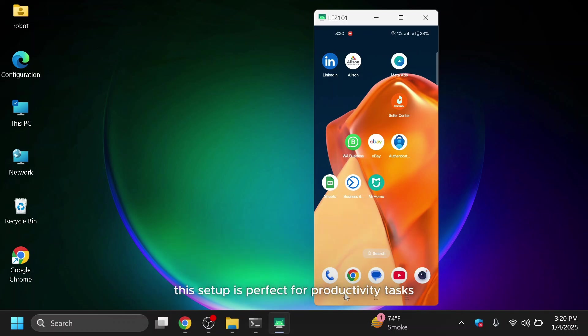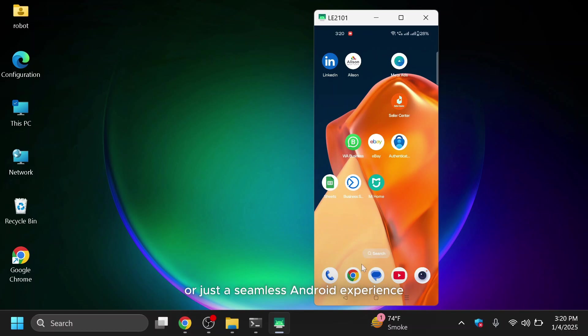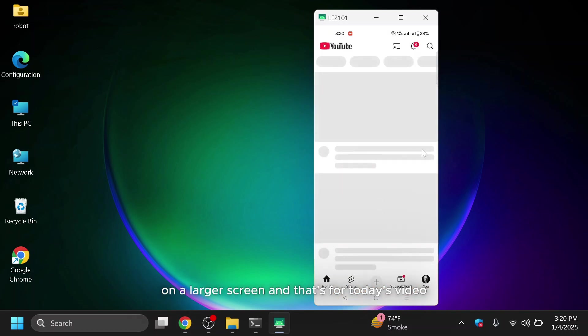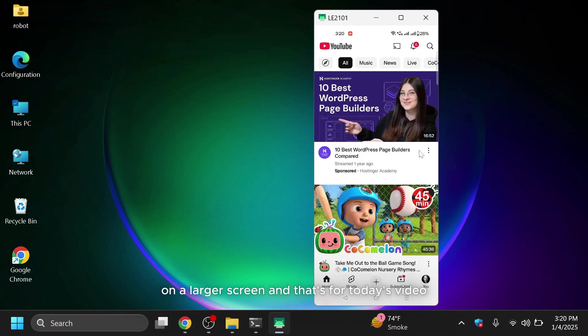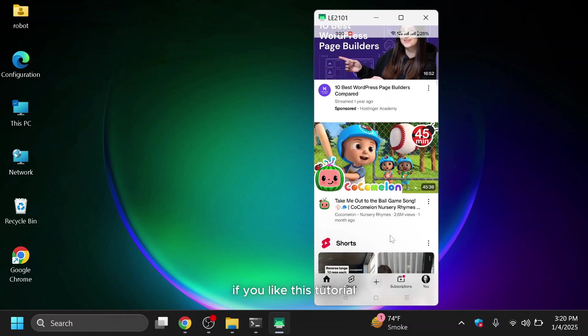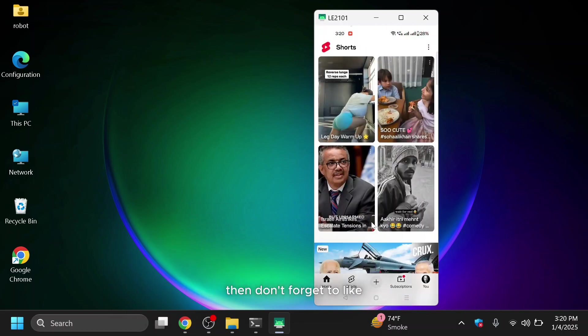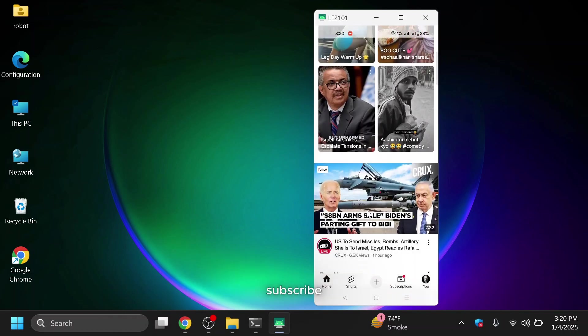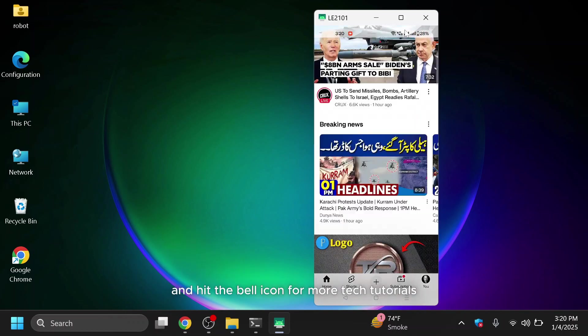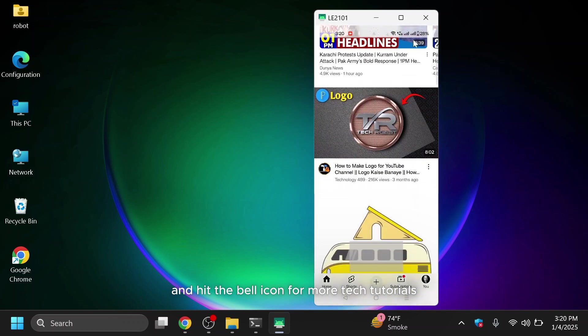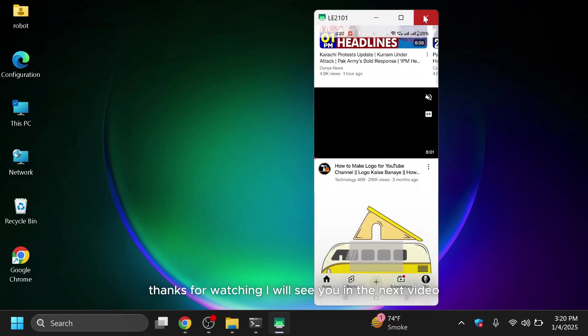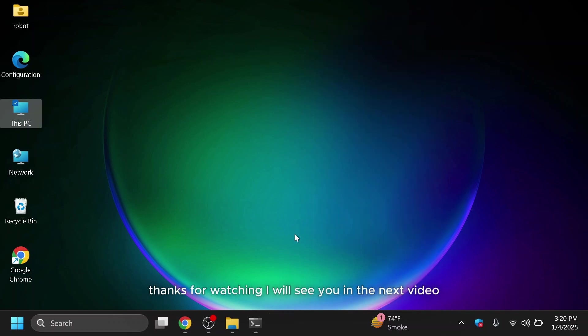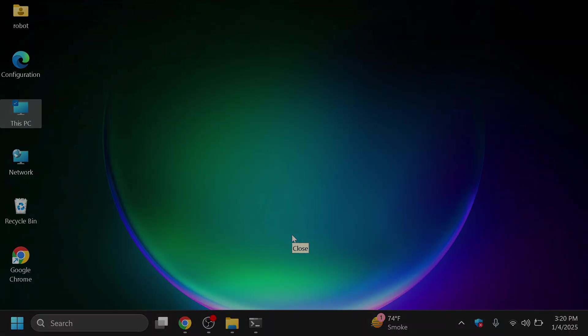This setup is perfect for productivity tasks, demonstrations, gaming or just a seamless Android experience on a larger screen. And that's for today's video. If you like this tutorial, then don't forget to like, subscribe and hit the bell icon for more tech tutorials. Thanks for watching, I will see you in the next video. Bye-bye.